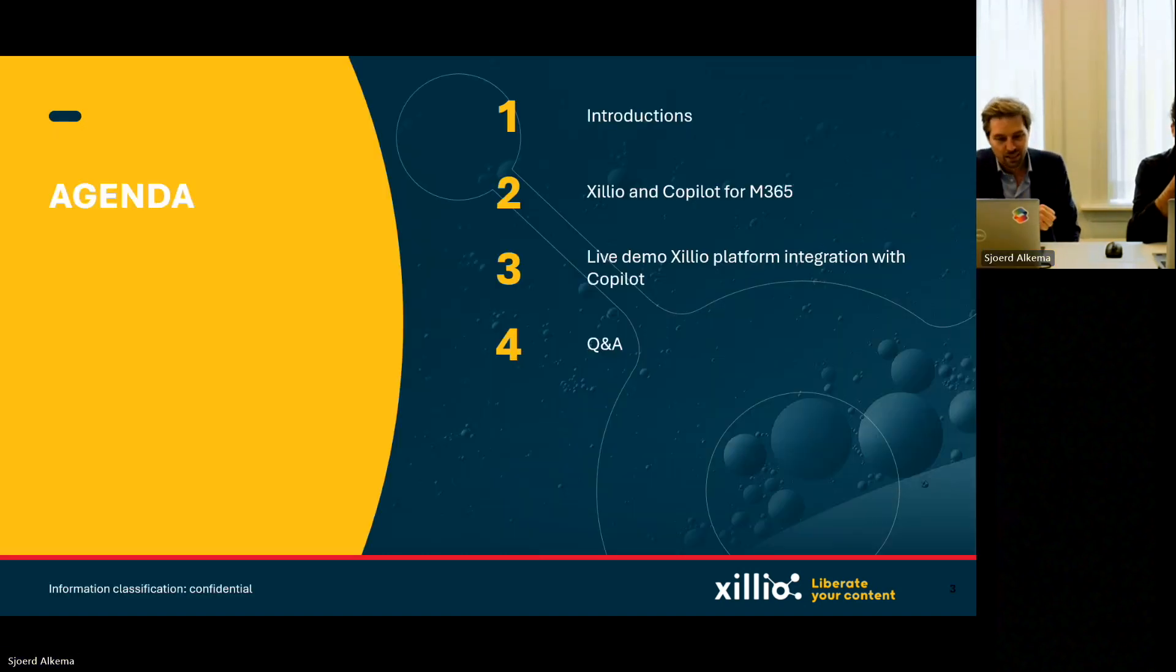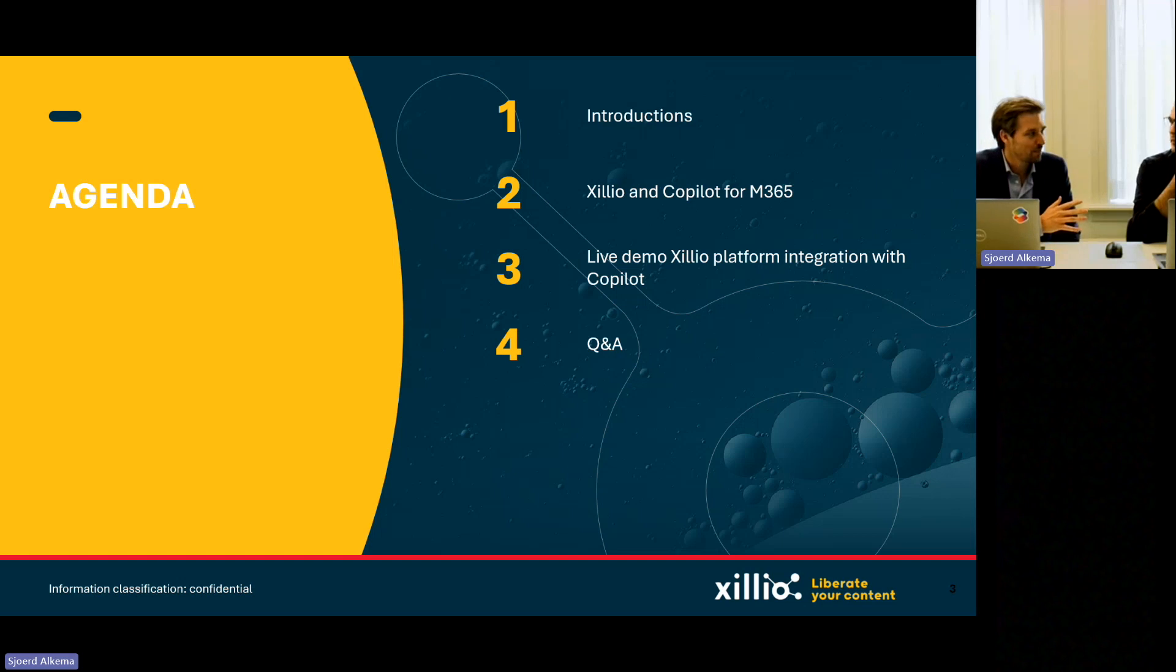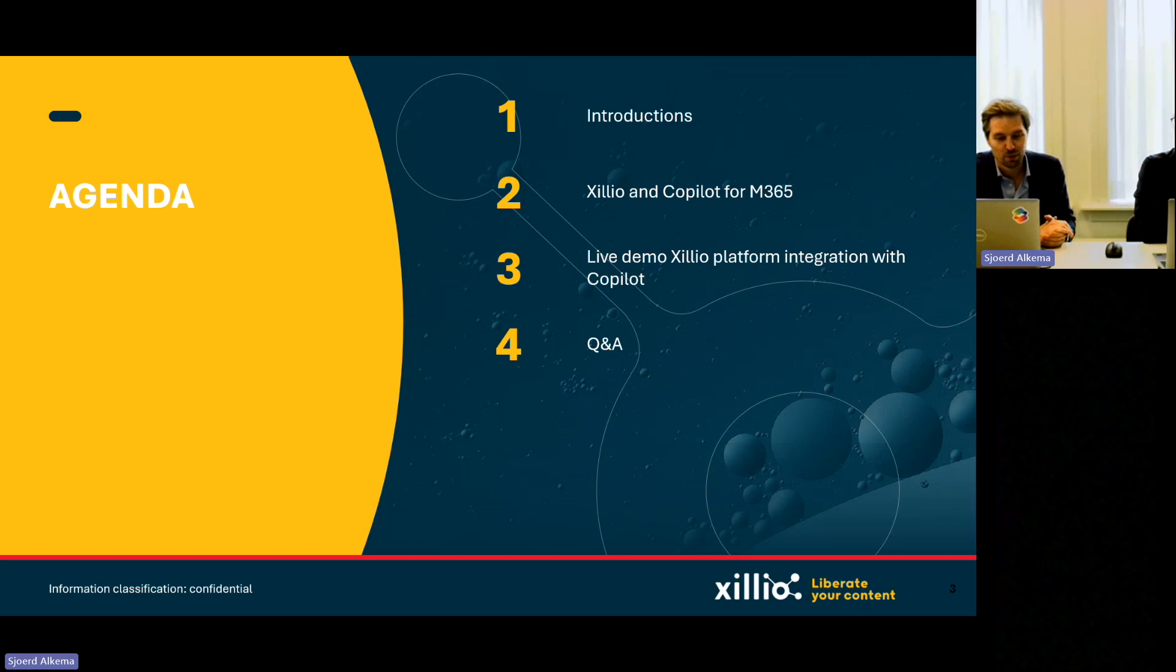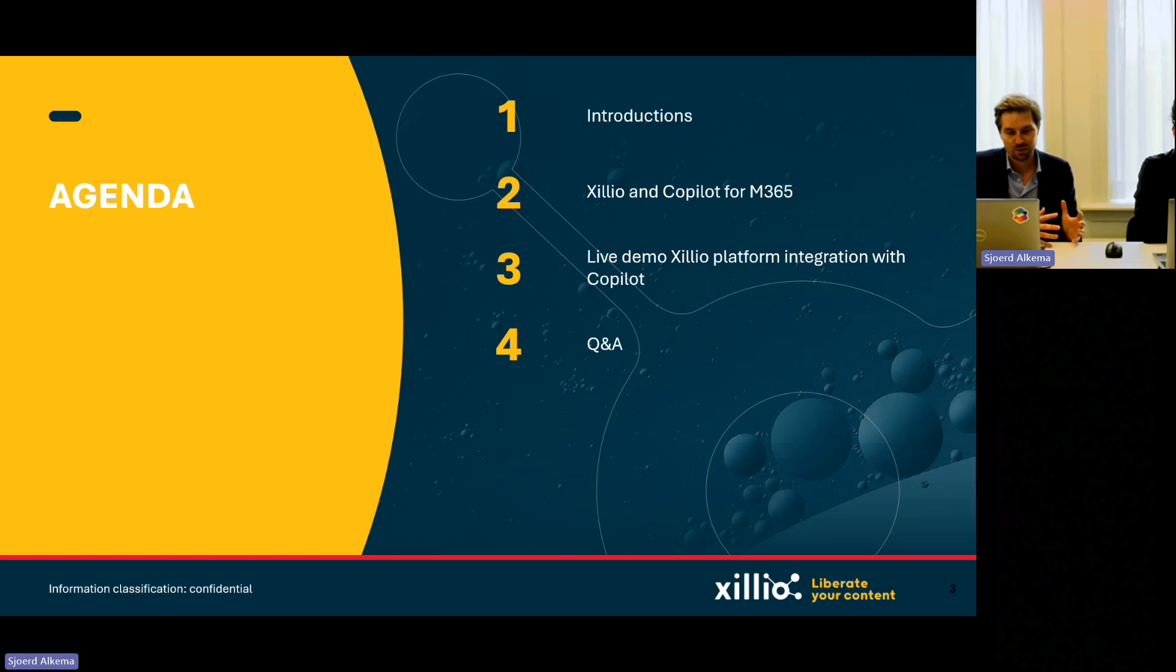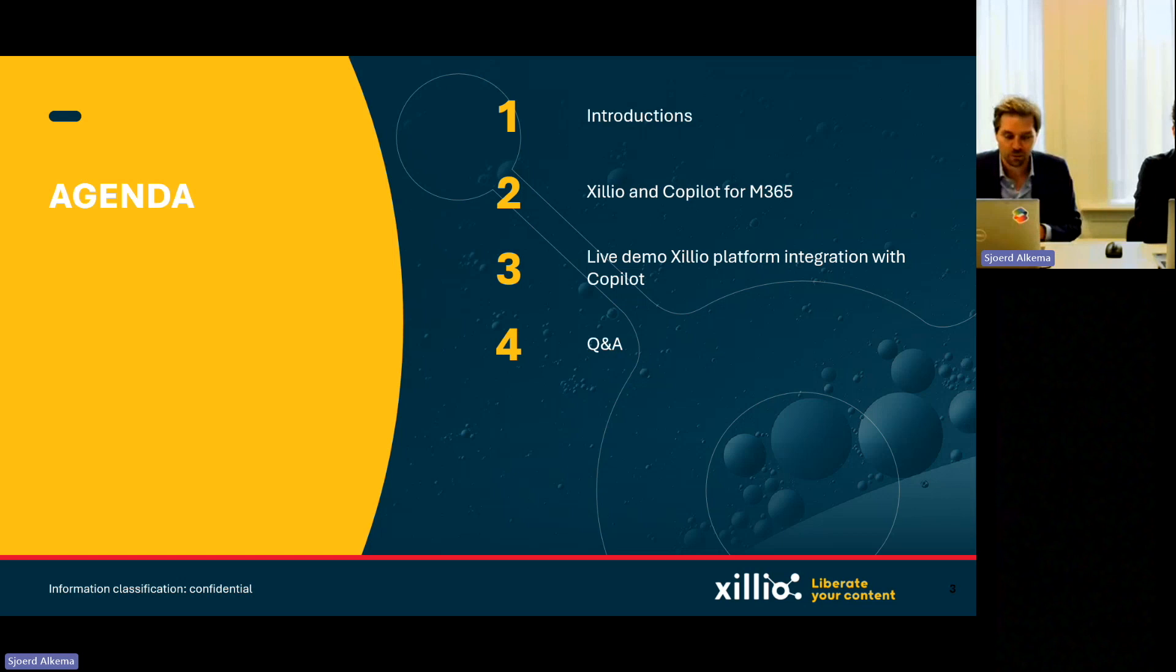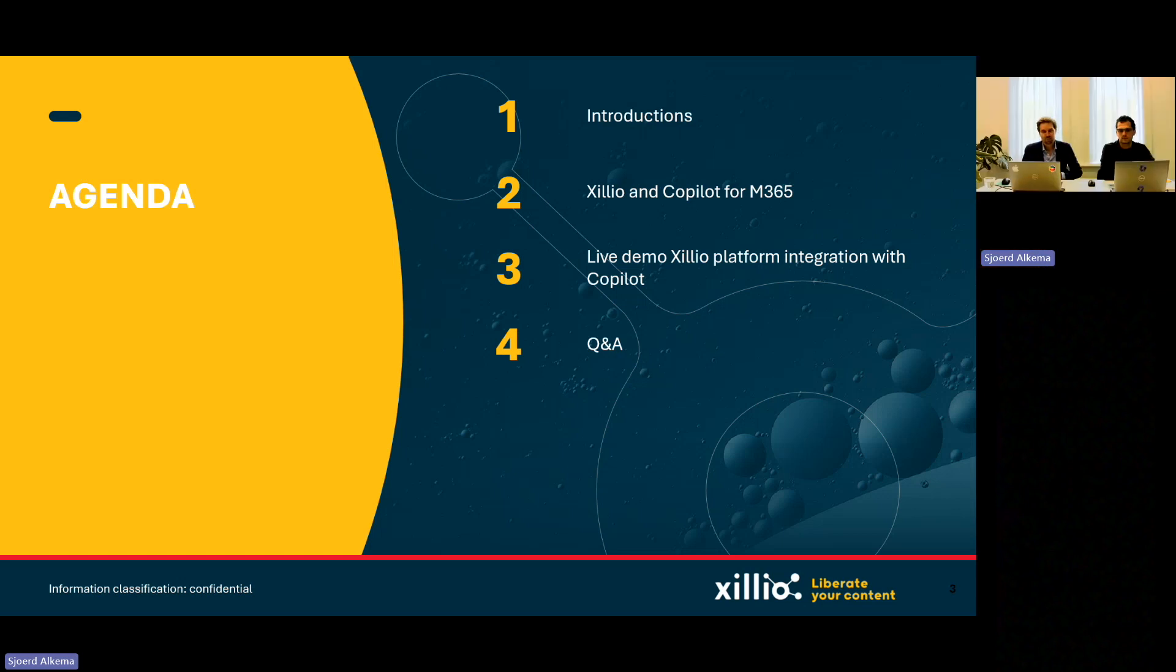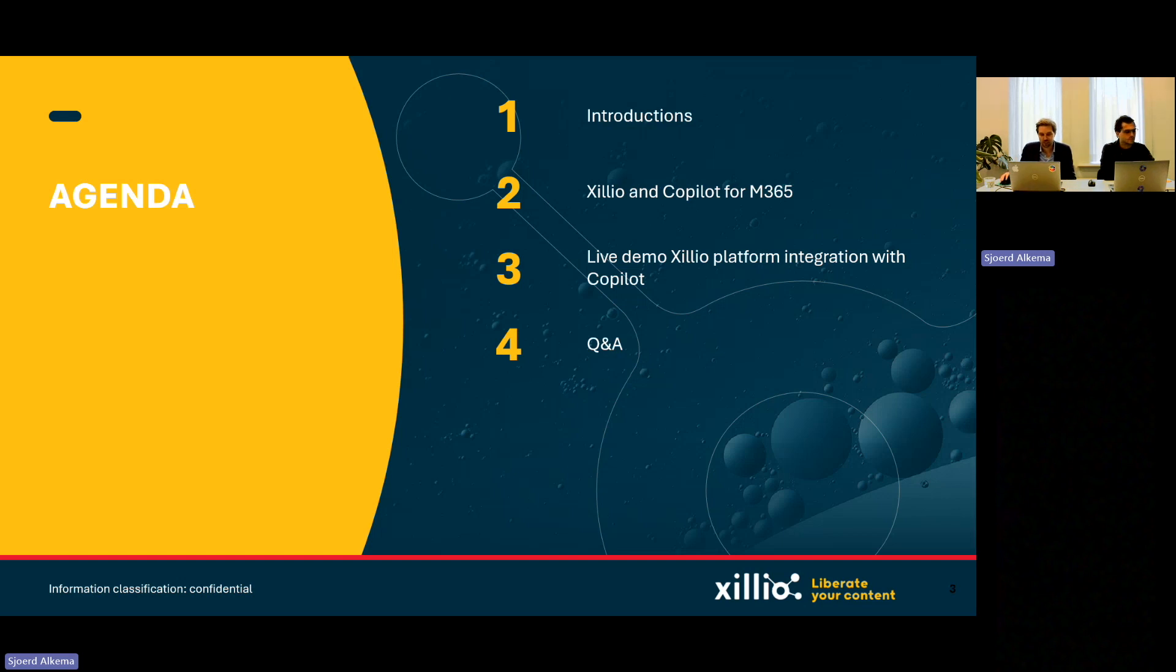First, some housekeeping. The webinar is being recorded. You will receive the recording. If there are any questions, please use the chat. We'll try to capture them while we are going through the webinar. Also, I want to share that maybe we run a little bit over. The agenda: Introductions. This is Camille. Camille is the second time here, actually. So maybe you've seen him before in one of the media experts. This time it's about copilot.